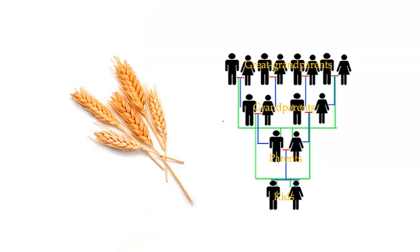A study was done using data collected from an isolated town in northern Sweden. This town had collected many years of data regarding crop yields and lineages.